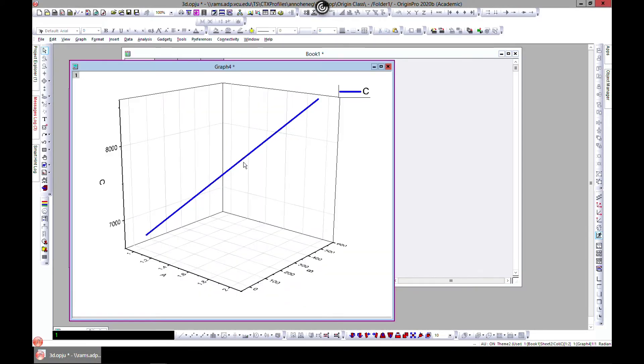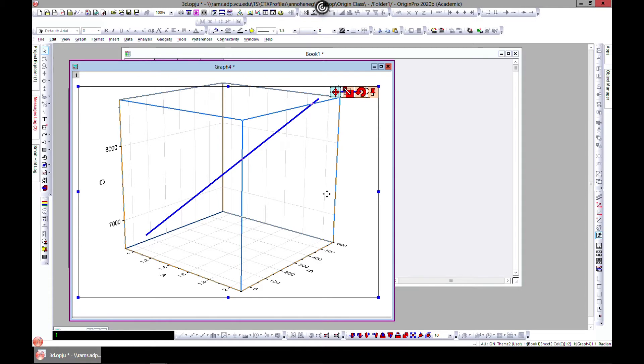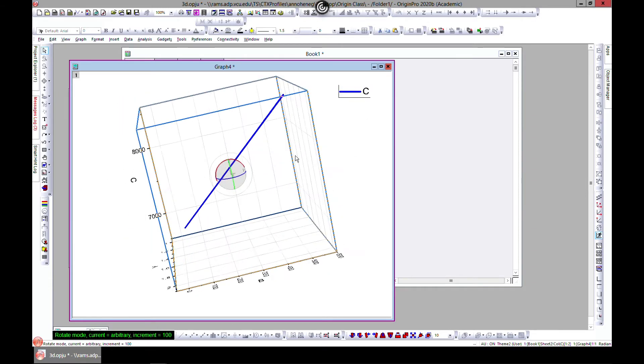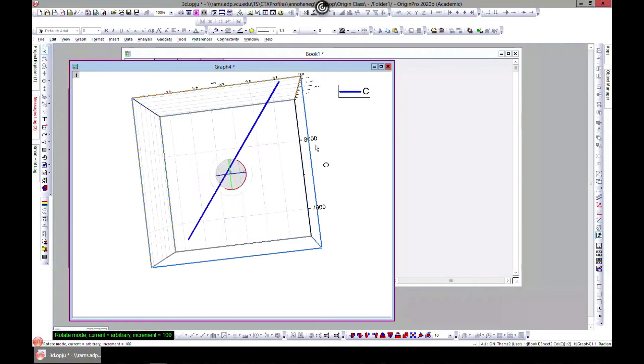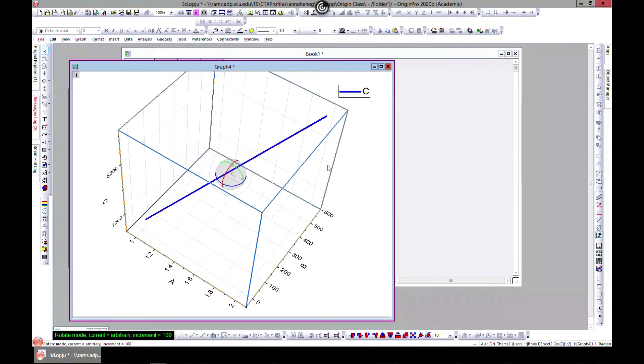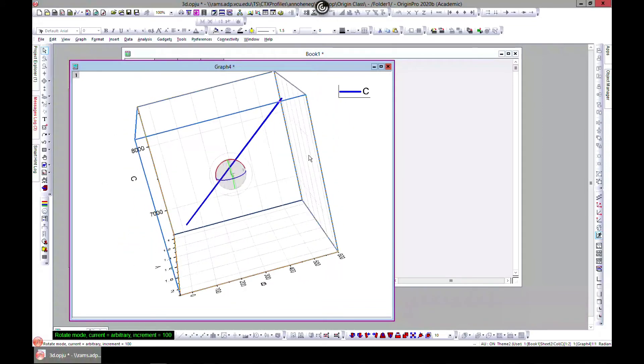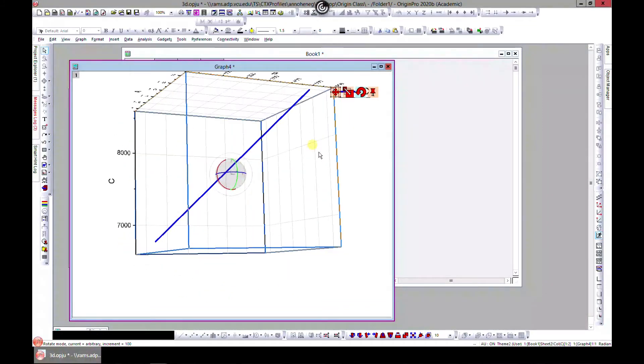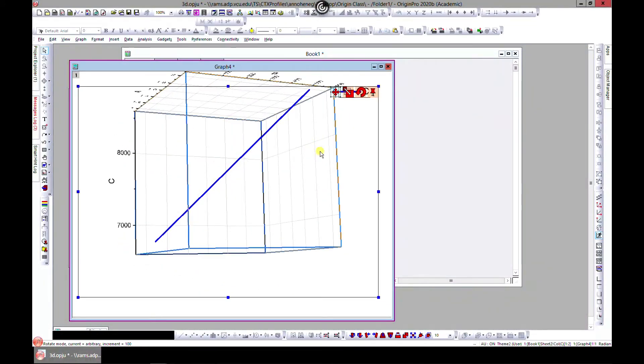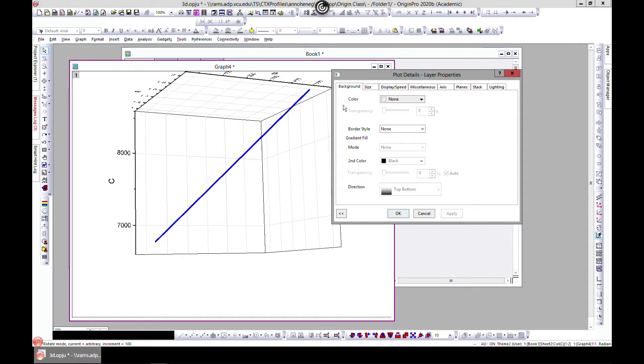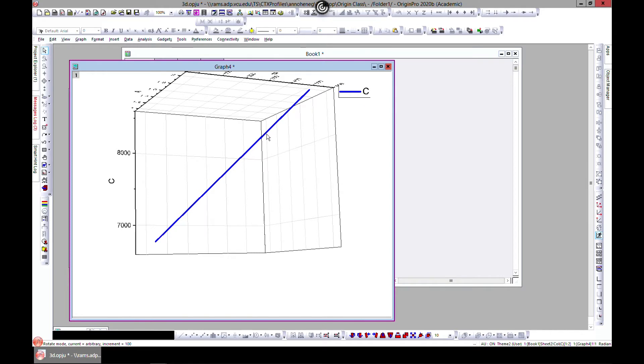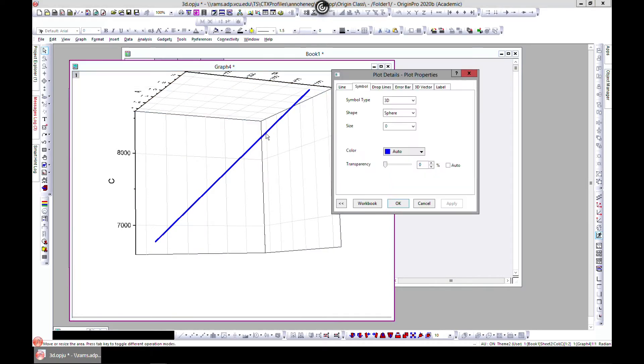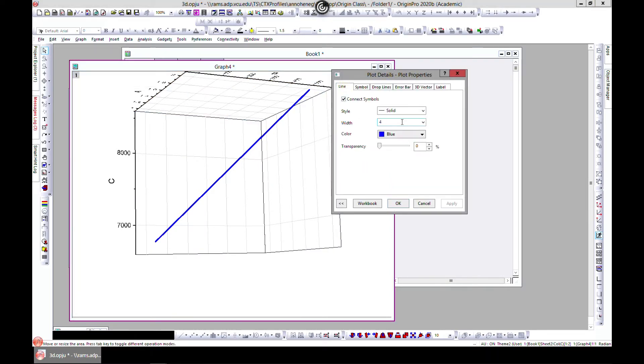And you have it in 3D. So you can edit this as we've done for scatter, so you can also add a background and all these. You can also select the line itself and edit the plots.